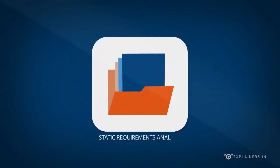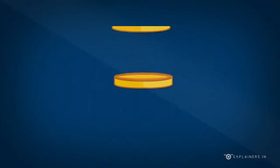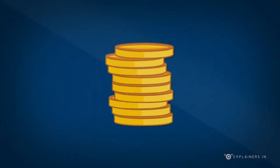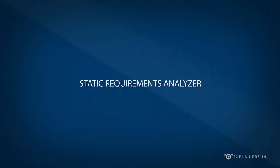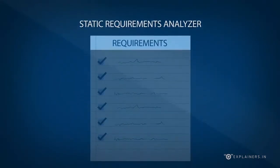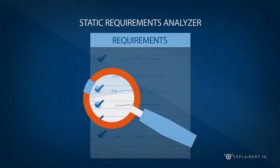Static Requirements Analyzer. It is expensive to fix defects after application is built. Static Requirement Analyzer aims at detecting poor quality requirements and reducing the leakage to subsequent phases.